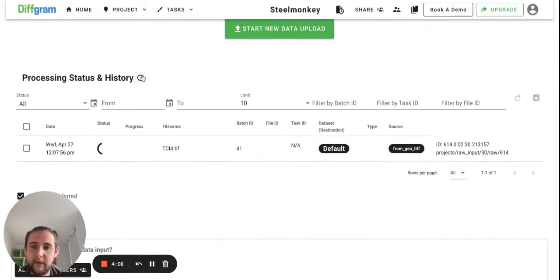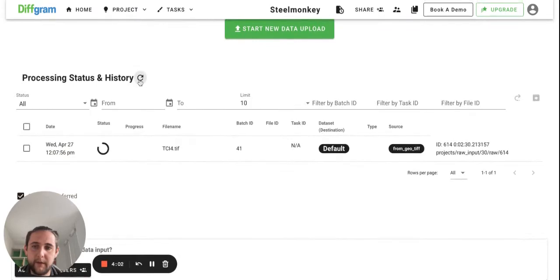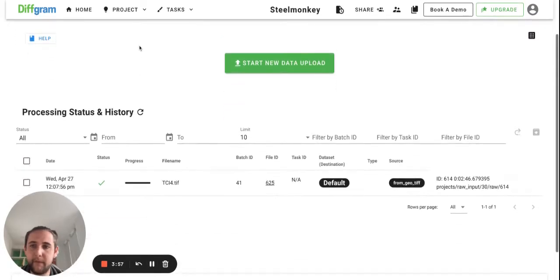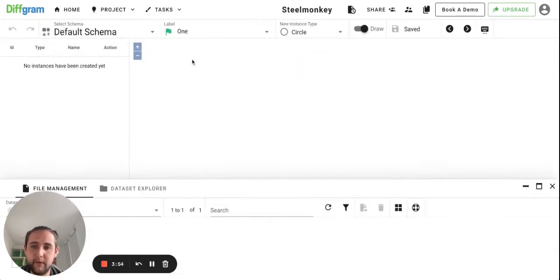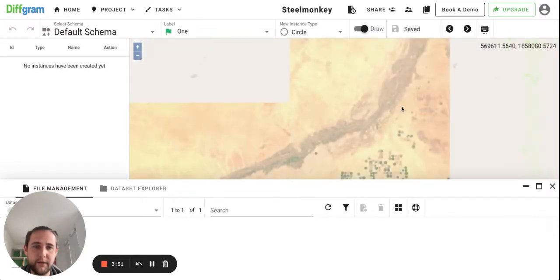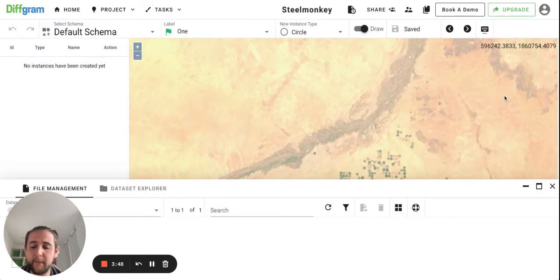Just refresh it and it will appear here. And to go to annotation, just go to your studio. And you will see your GeoTIFF file placed on top of the OpenLayers map.